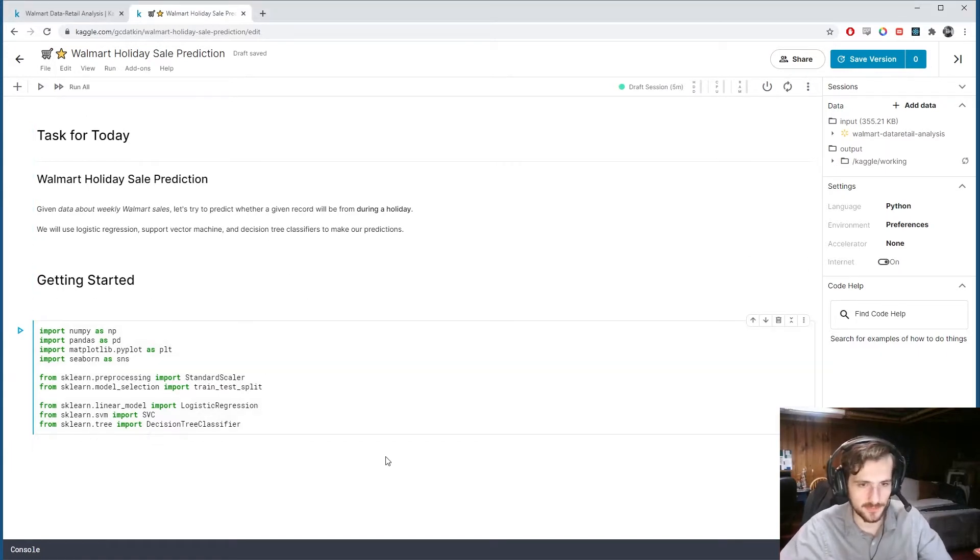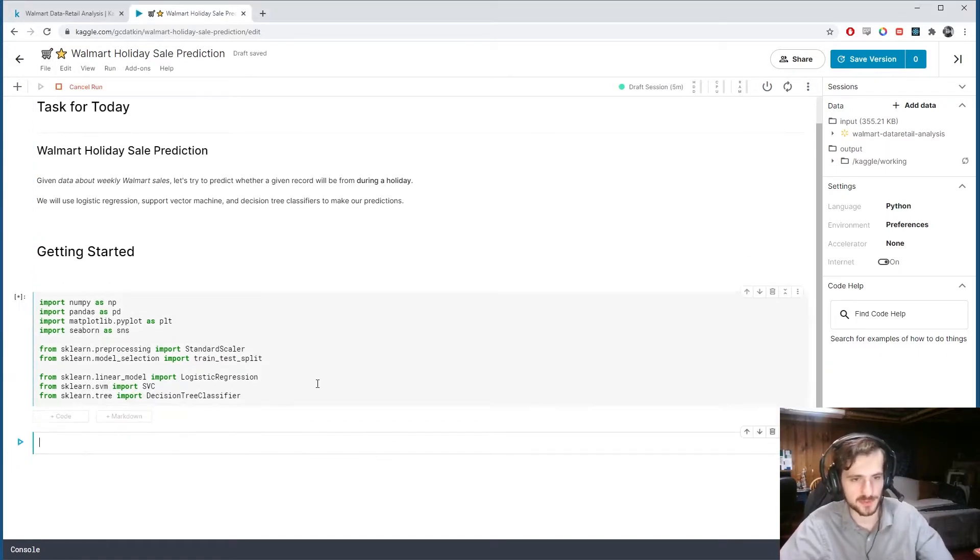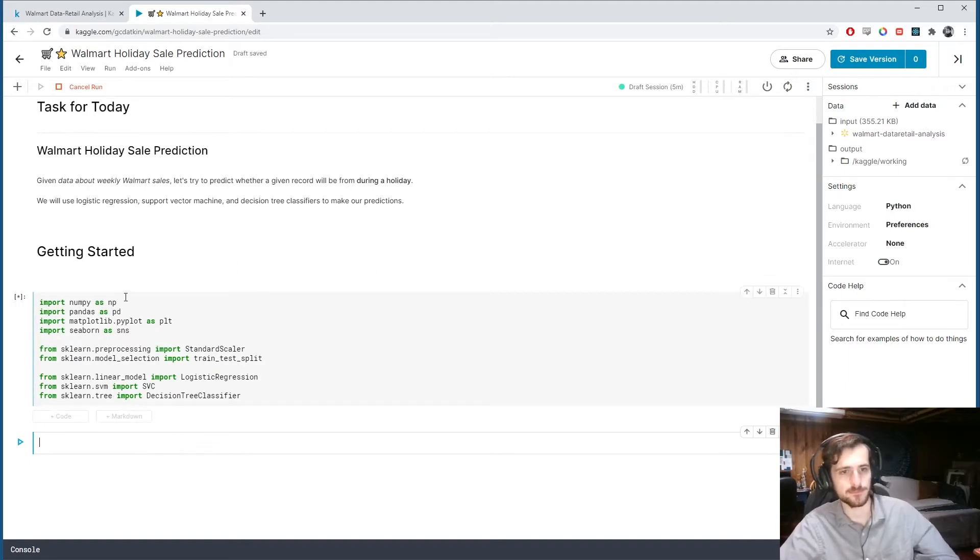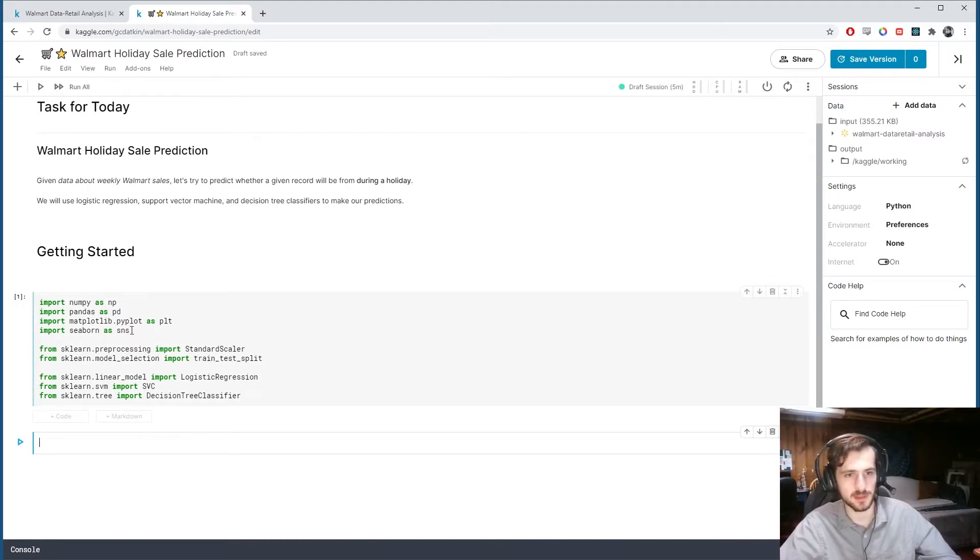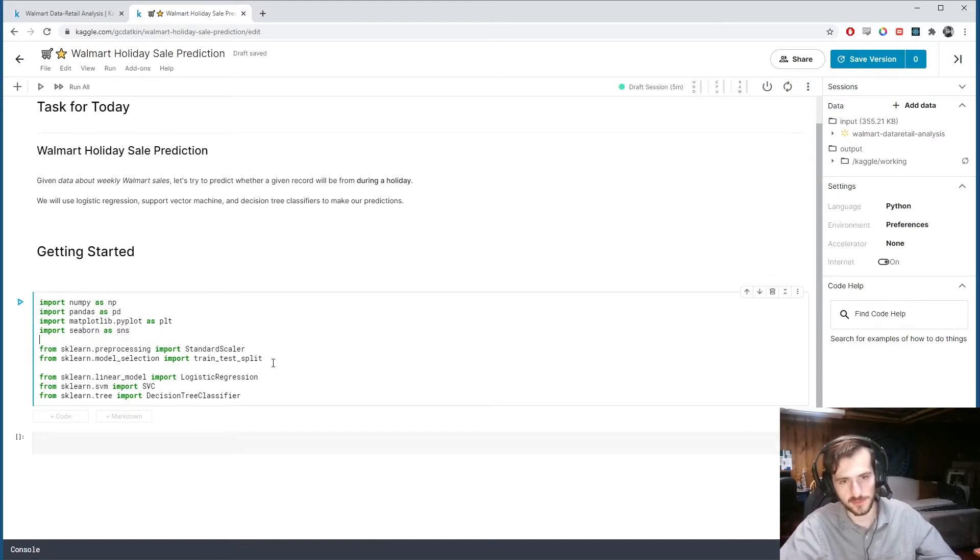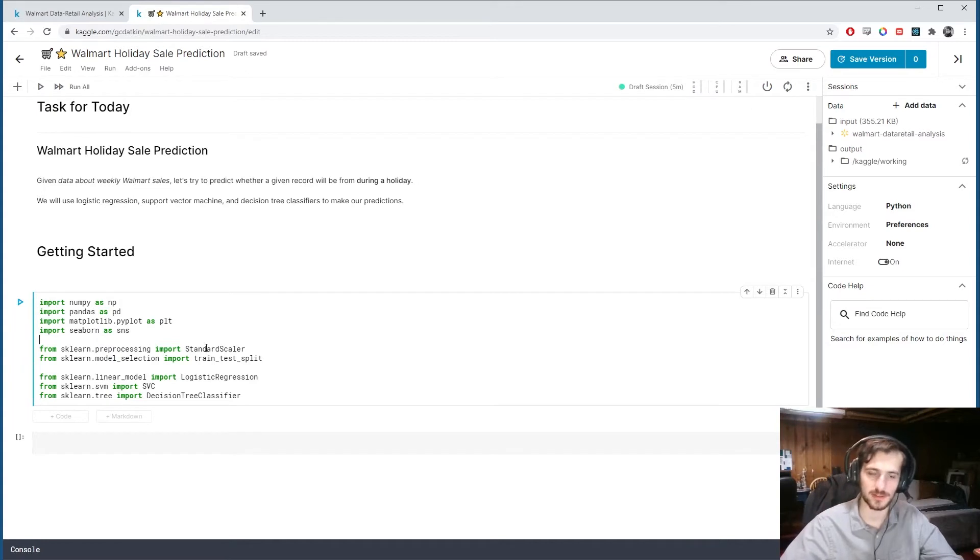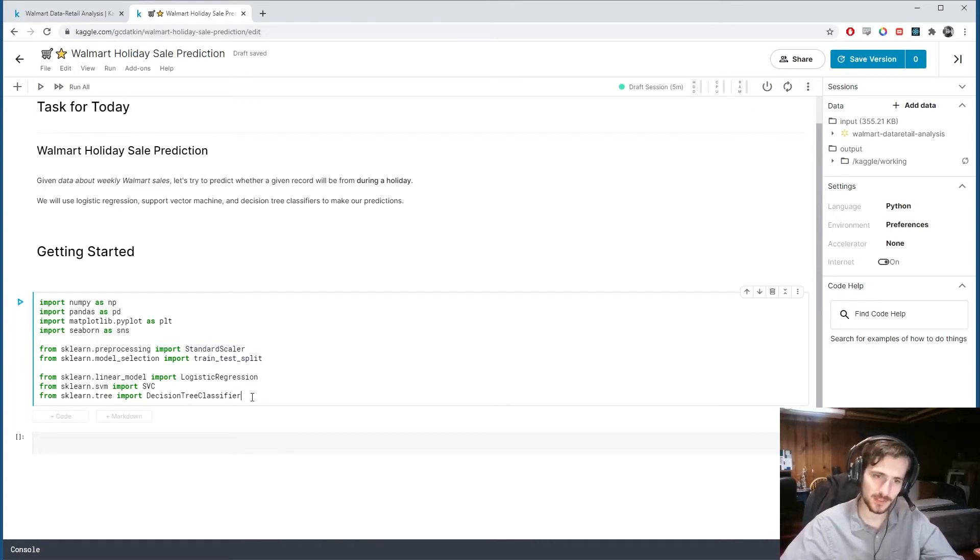So here I have all the libraries we'll use today, numpy, pandas, matplotlib, seaborn, and then for pre-processing, standard scalar train test split function. And then here's our three classifiers.